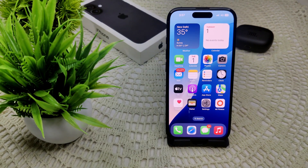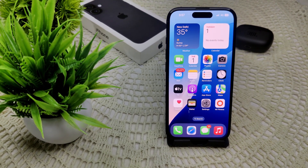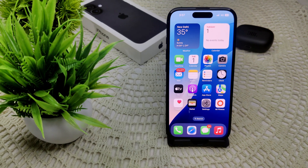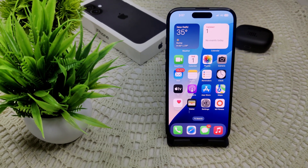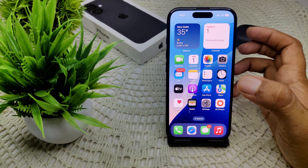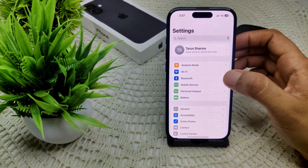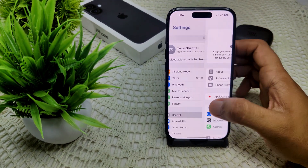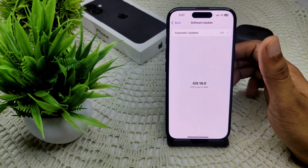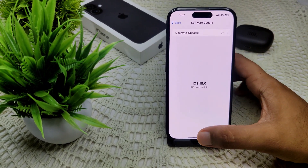After restarting, check if the problem has been resolved. If not, also ensure your iPhone is running the latest iOS version, likely iOS 18. Simply go into Settings, then General, then Software Update, and see if an update is available. Update your device if one is found.